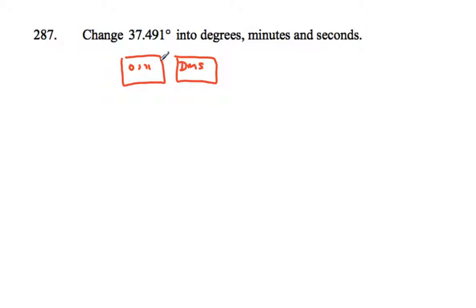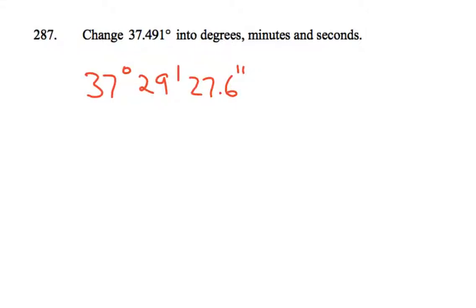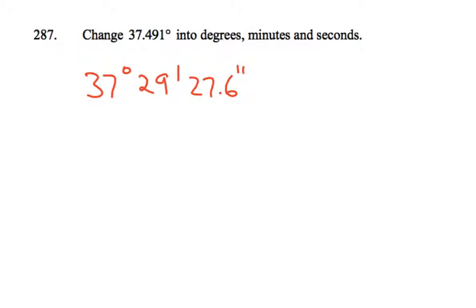So that'll turn it into 37 degrees 29 minutes 27.6 seconds, and that makes a bit of sense because this is just before halfway, isn't it? Just before 0.5, and so this should be just before 30 out of 60.